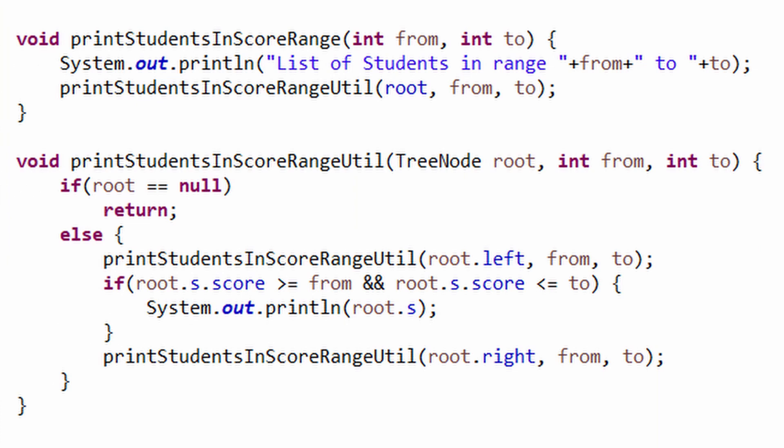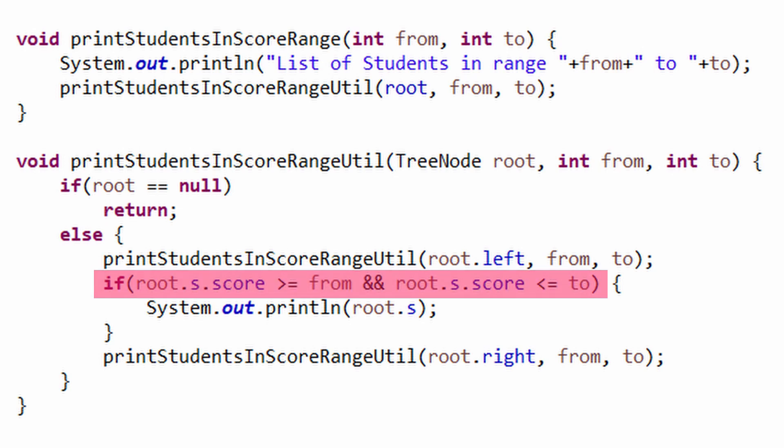For printing students in the score range, we simply make the inorder traversal. Only before printing, we check whether the student's score lies in the range or not.